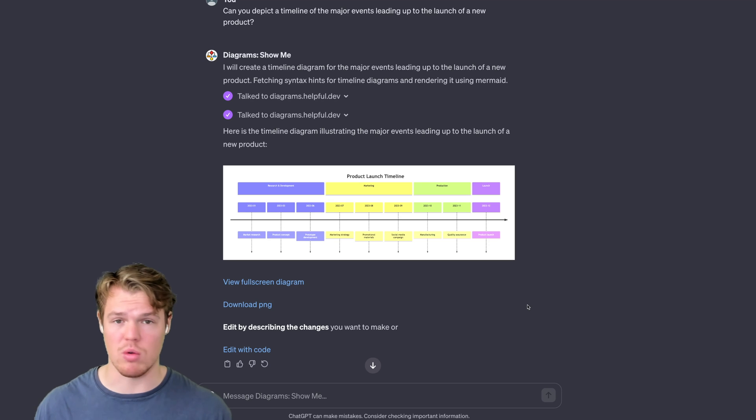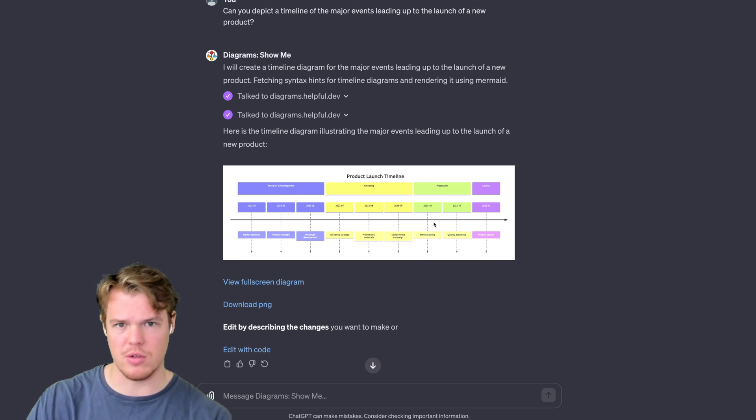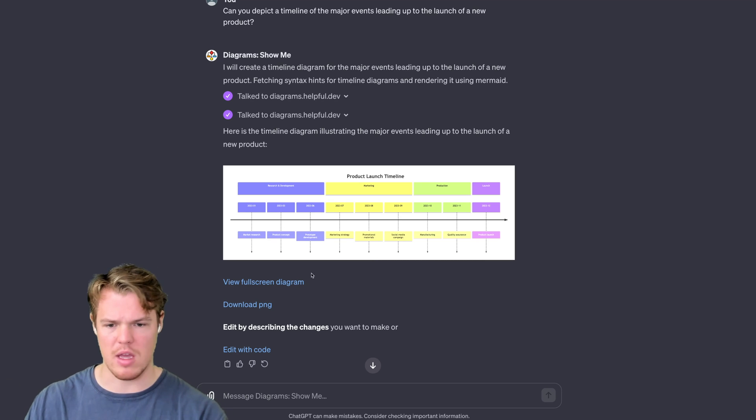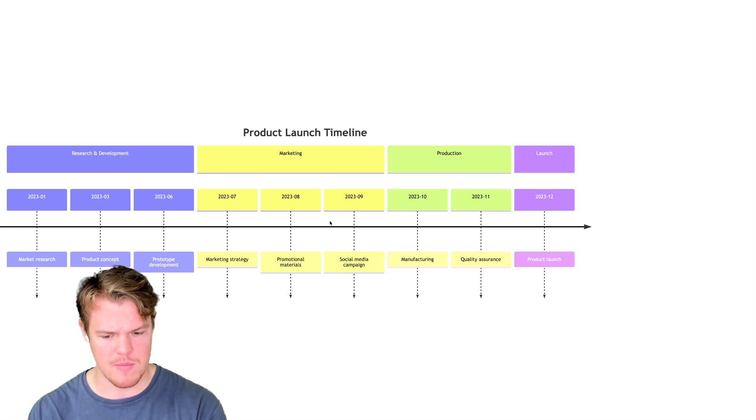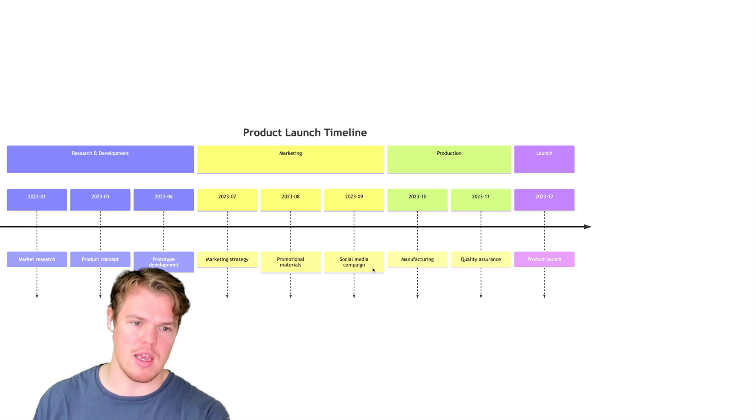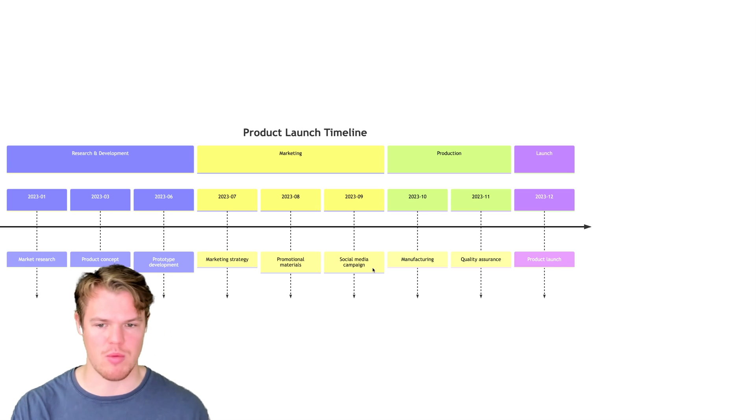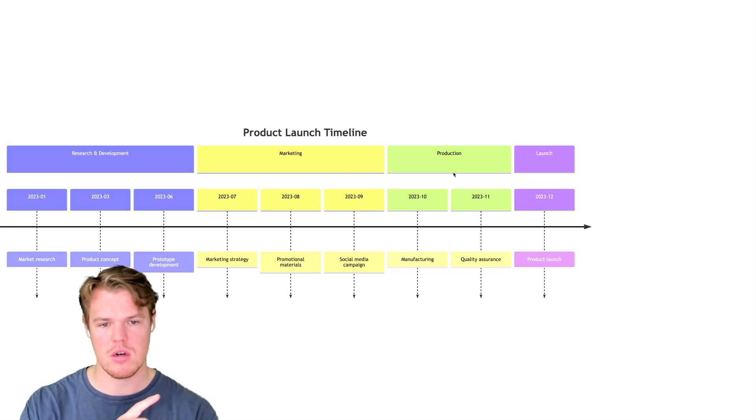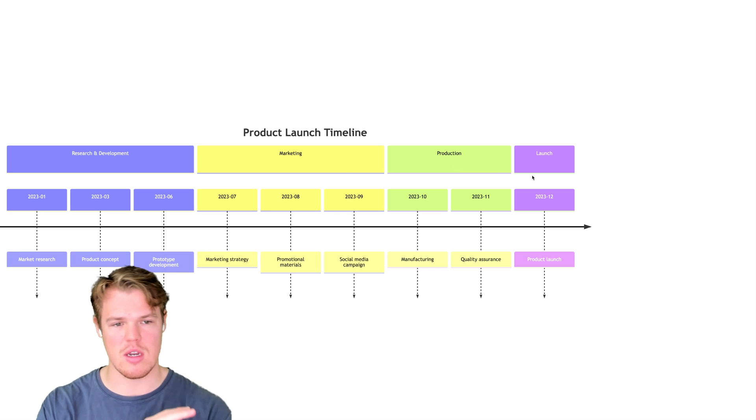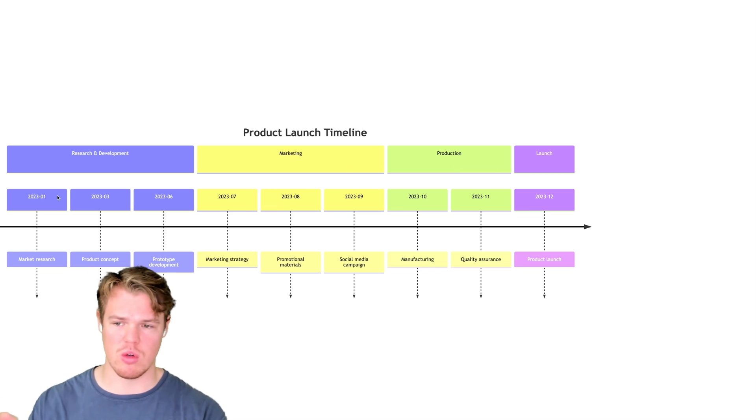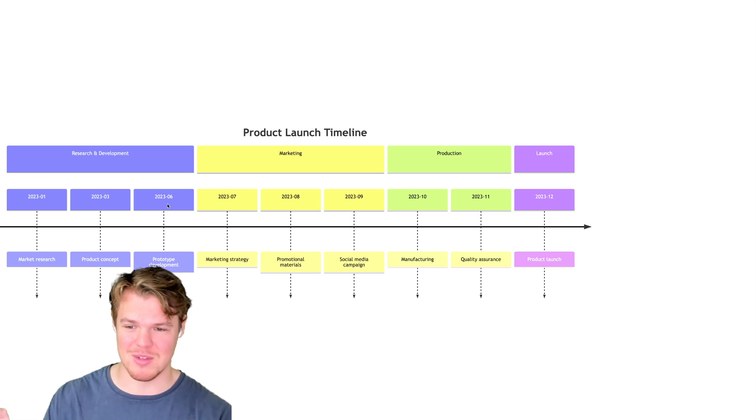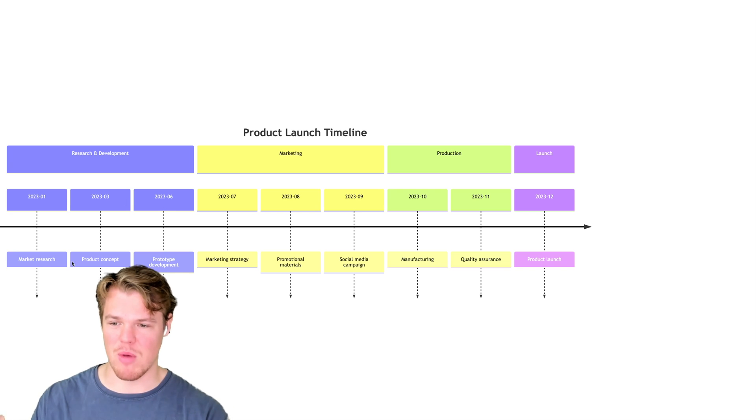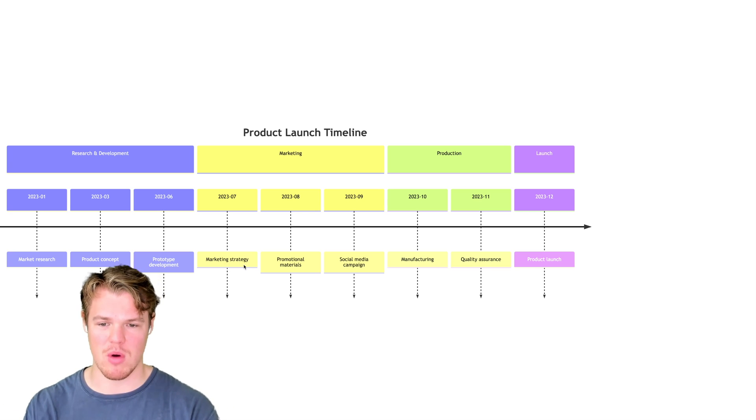Because of the fact I didn't add additional context, you'll notice that it kind of just fills in the data that you would expect it to fill in. So I didn't give the time date or what the product is—the R&D, marketing, production, and launch with the associated quote-unquote supposed times, and then the market research, product concept, prototype, marketing strategy, promotional materials.